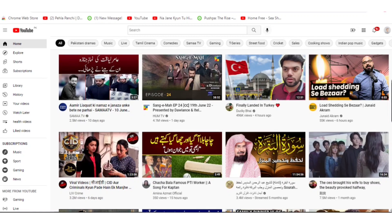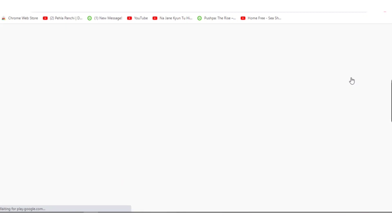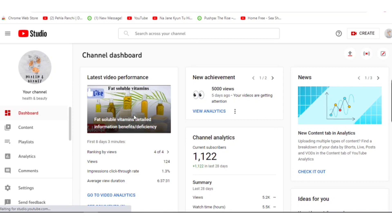First of all you need to open YouTube — as you can see I have already opened it. Now you have to sign in to your YouTube channel account; I have already signed in. We'll go to the third option which is YouTube Studio. I'll press YouTube Studio now — my internet is a bit slow so it's taking a few seconds. The channel dashboard is now open and there are a few tabs on the left side.